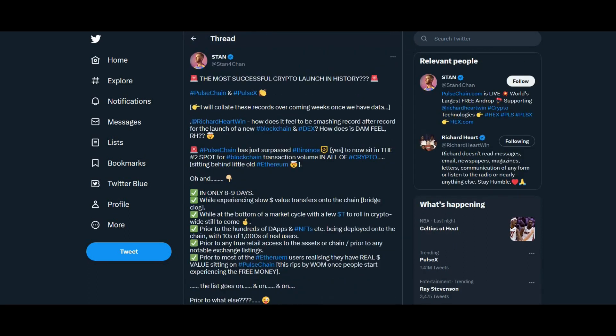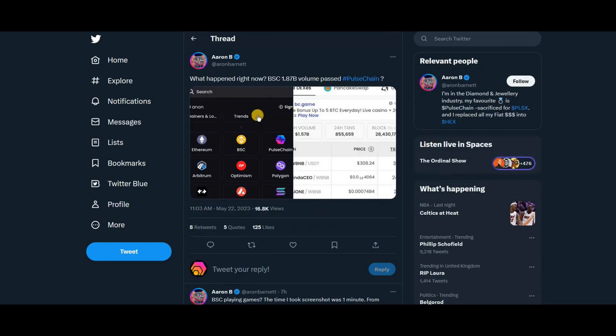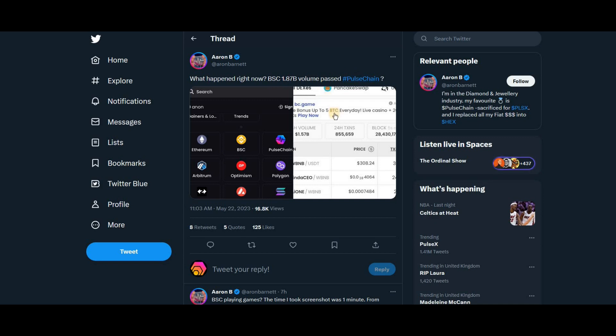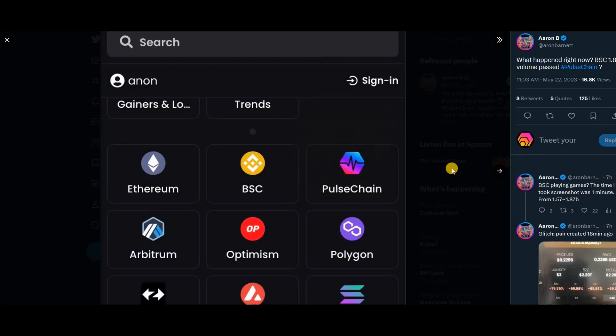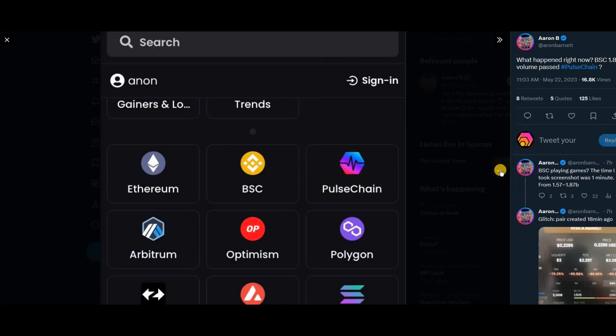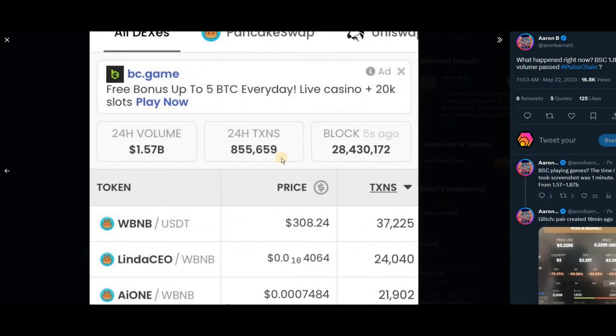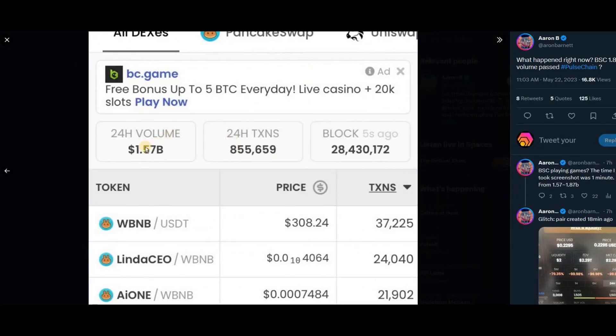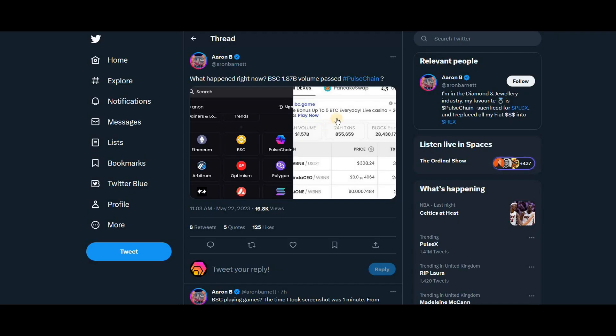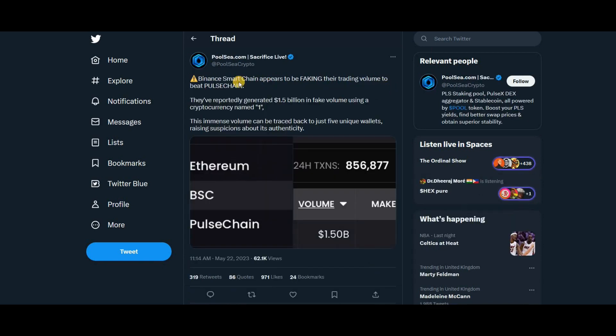Aaron is saying what happened: right now BSC 1.8 billion volume passed PulseChain. He's noticed the same thing—that it flipped over. He's showing that this volume came in at 1.5 billion for Binance, so he's querying that.